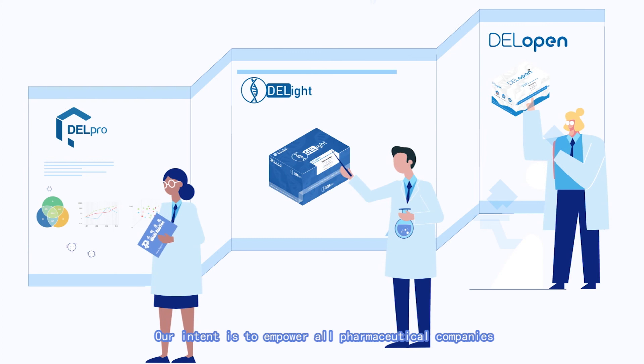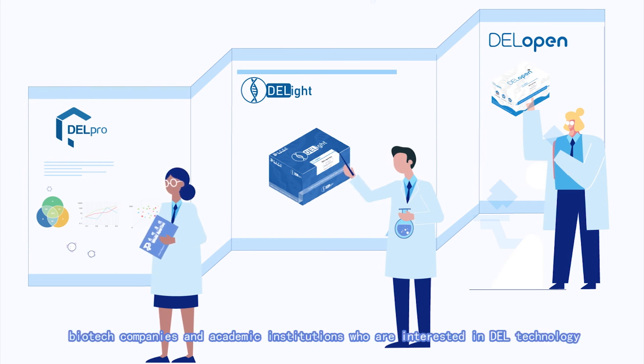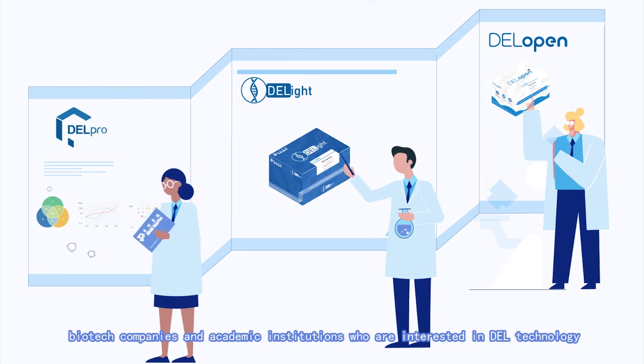Our intent is to empower all pharmaceutical companies, biotech companies, and academic institutions who are interested in DEL technology.